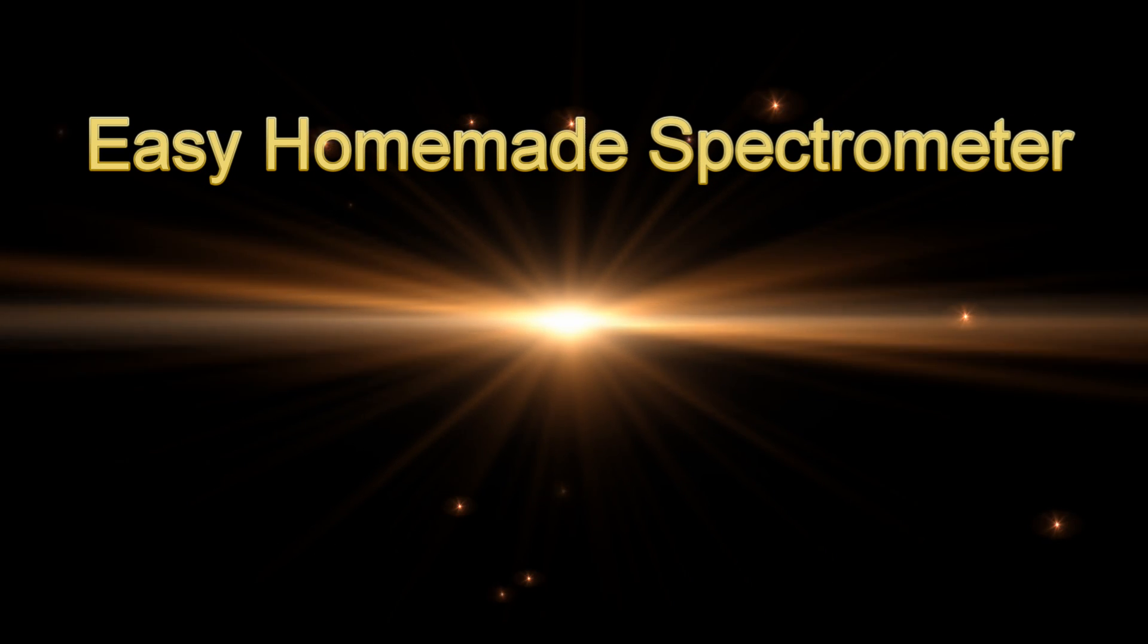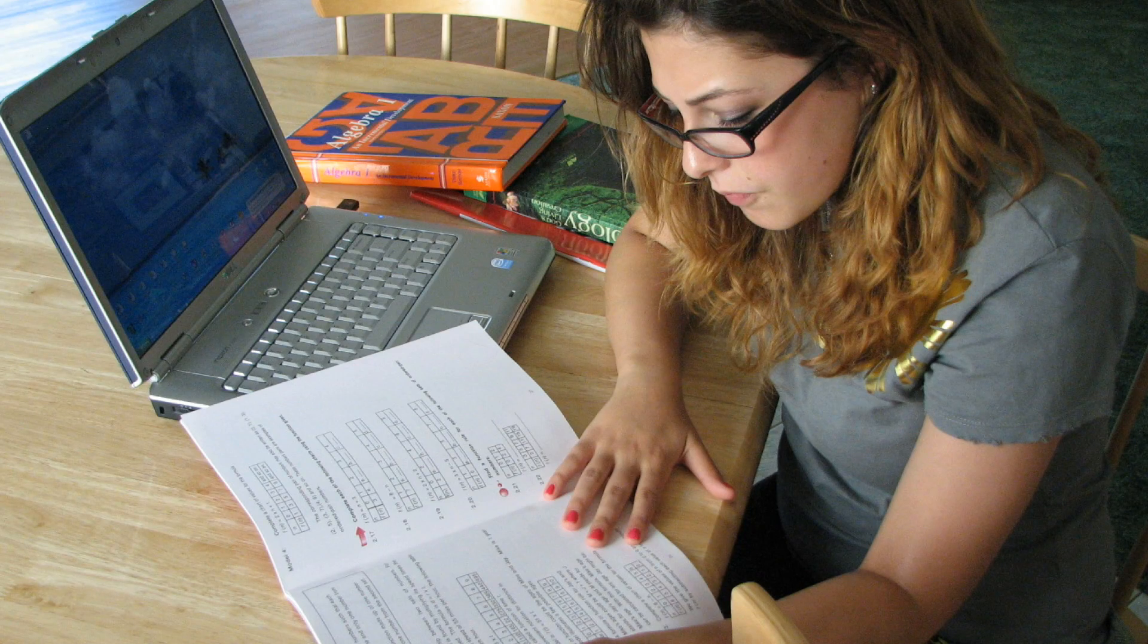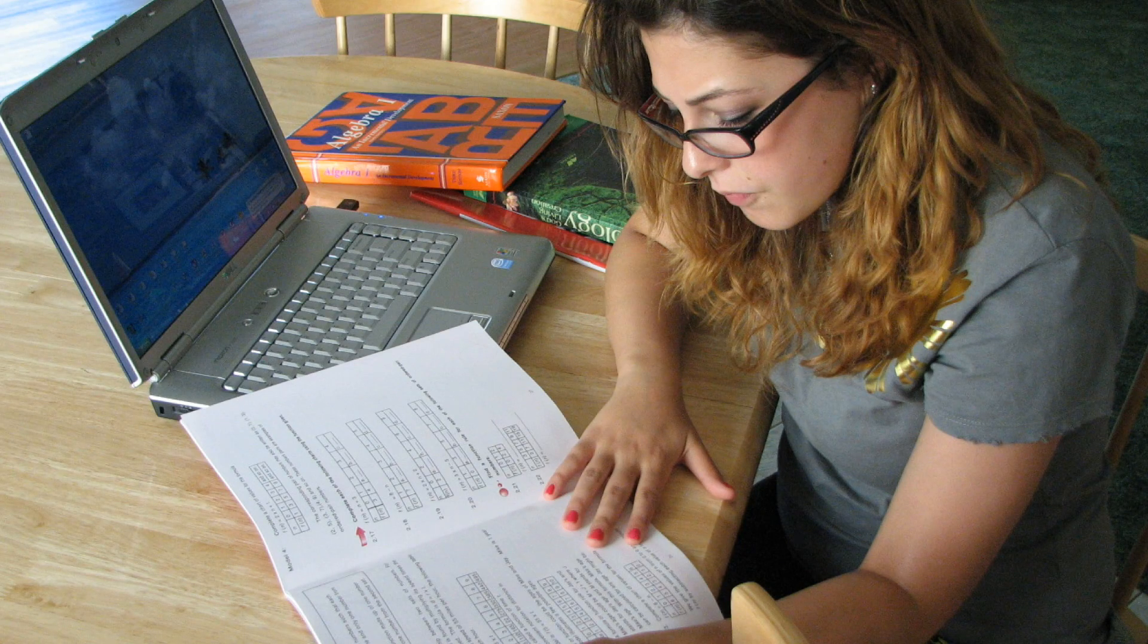One of the things I do for a living is teach young people science in their homes, and they tend to like anything about light.